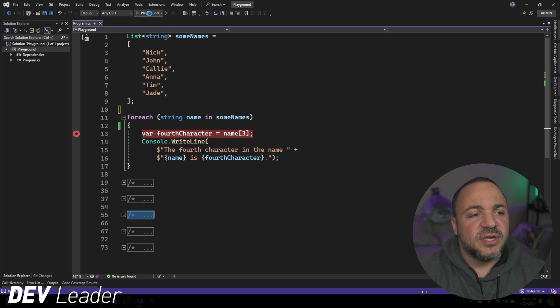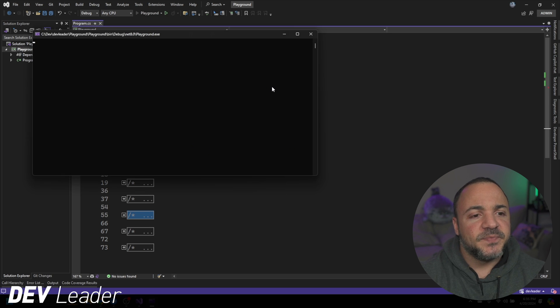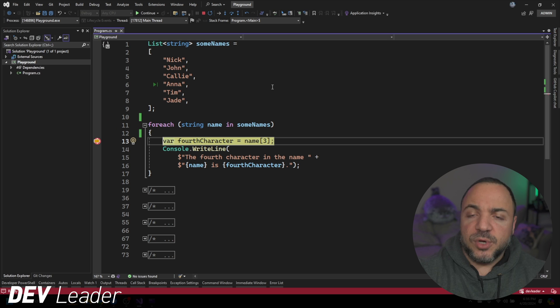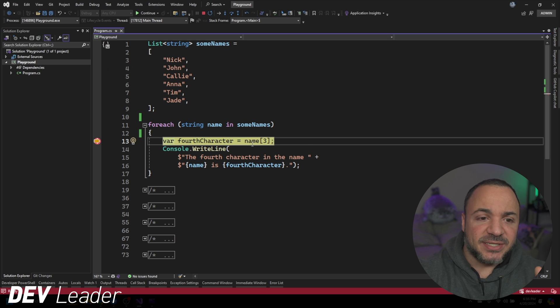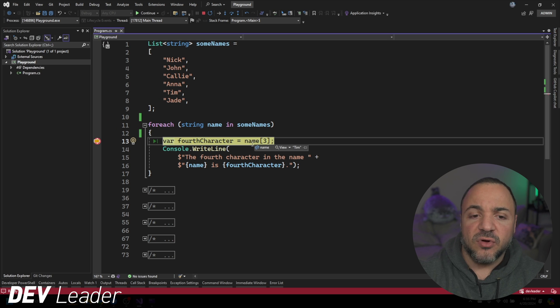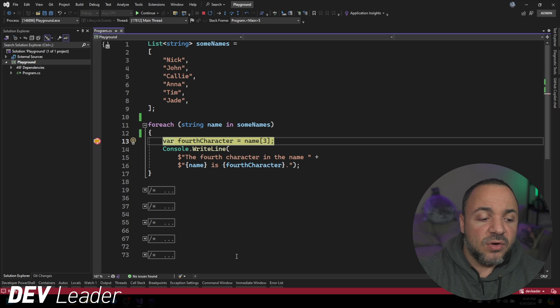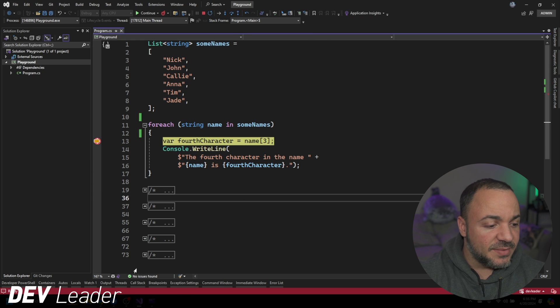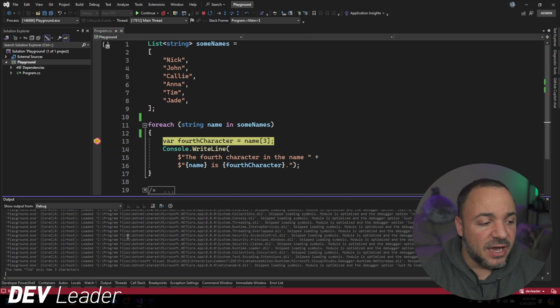We should again be breaking on Tim because I didn't change the condition. So when I hover over, we see Tim here. But now if I wanted to go see what was printed to the console, I guess it's going to be the debug output, not the console. I'm sorry.